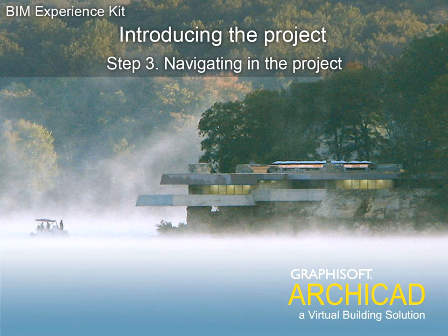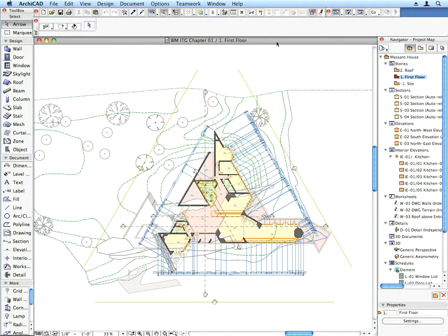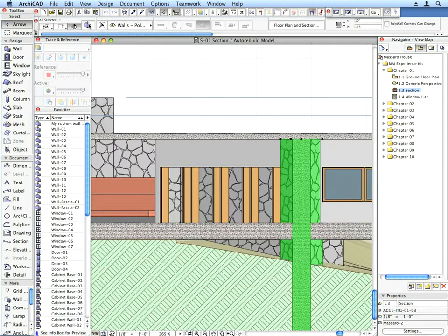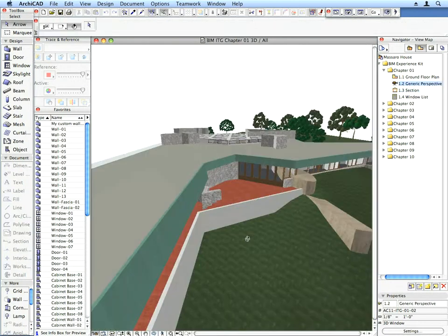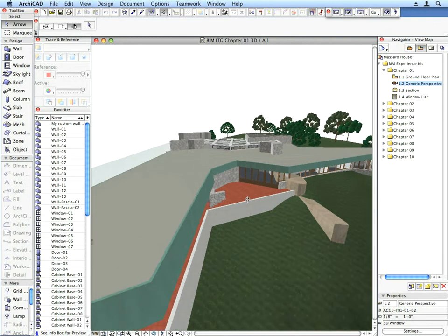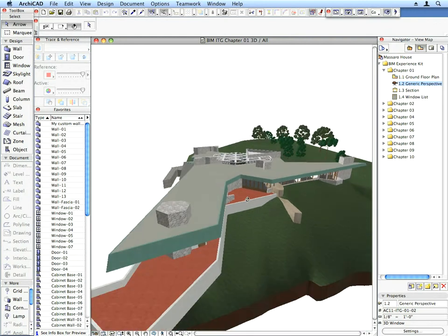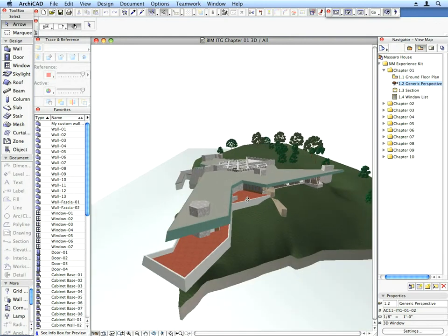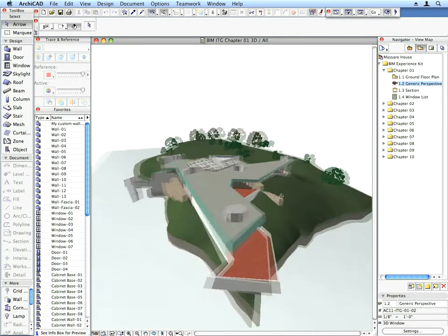Step 3: Navigating in the Project. In this movie we will go through the project structure and the major components of the example project. This way you will have an overview of what you will be achieving by the end of this training guide.